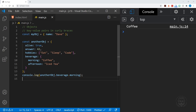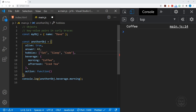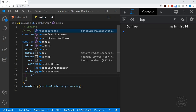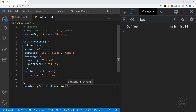Something else we can store in objects — besides properties which are key-value pairs — is methods. Methods are functions that we define within the object. We'll have an anonymous function; notice I didn't put a name after the function keyword, just the method name as the key. So action is our method name, whereas alive, answer, hobbies, and beverage are property names. In this function we return 'hello world'. And now calling anotherObject.action() gives us hello world in the console.